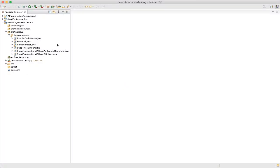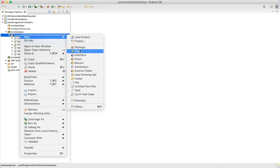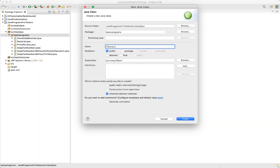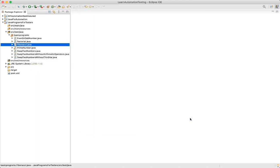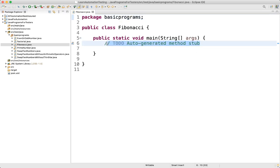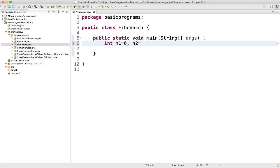Let's go to Eclipse and create a new class named Fibonacci. First we will take a few variables. We will take integer n1 equal to 0, because we know Fibonacci series starts with 0 and 1. Then n2 equal to 1. Then we will take one variable as sum. Then we will take count — count is how many numbers we want to display. We want 10 numbers in our Fibonacci series.